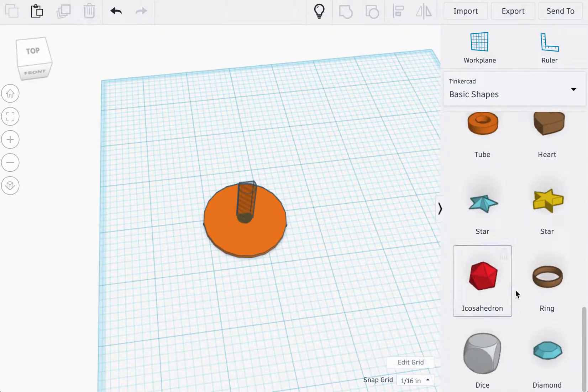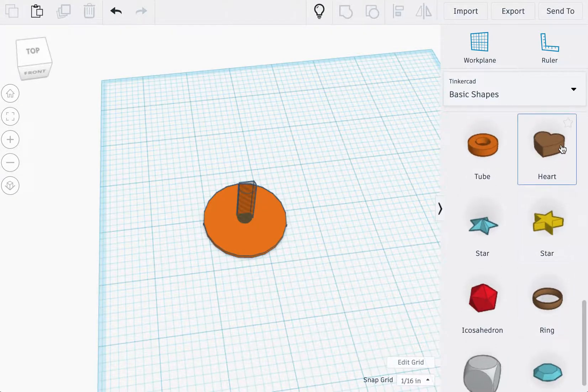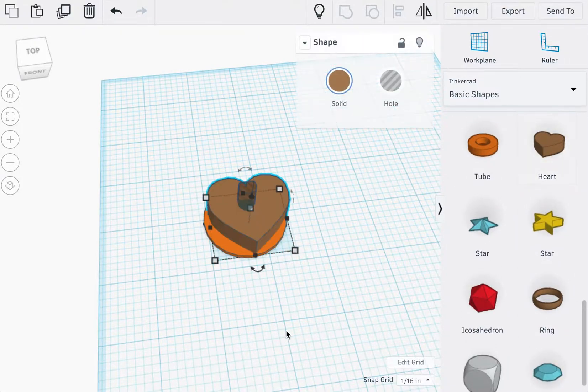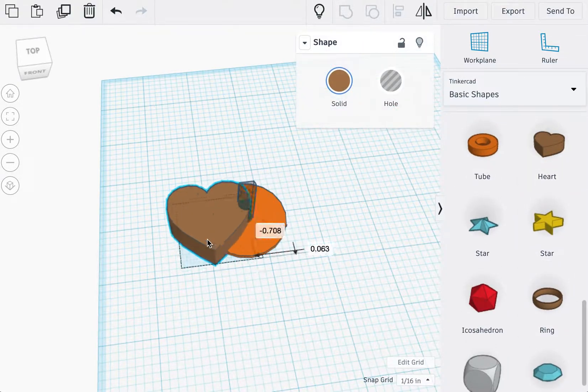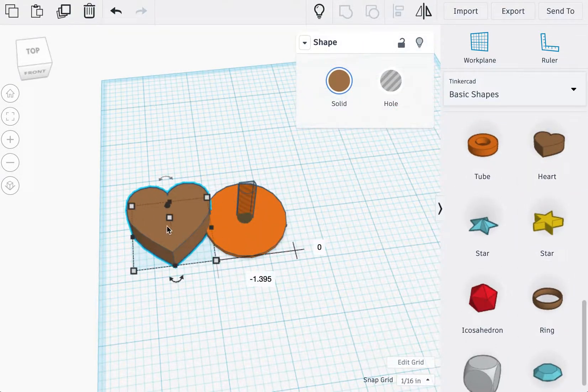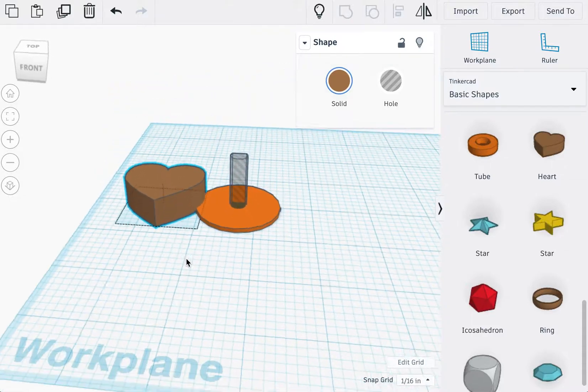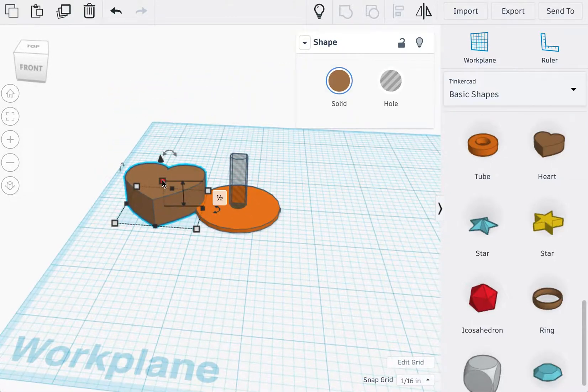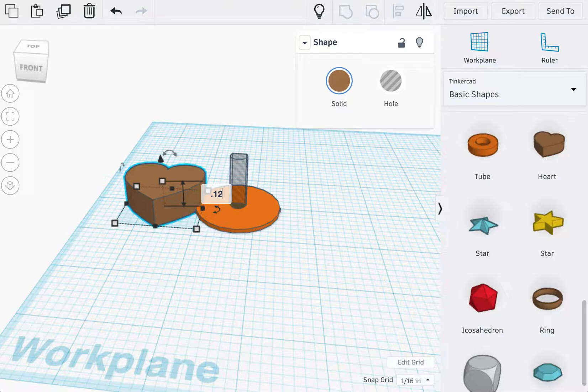Because it's nearing Valentine's Day, we're going to import a heart, not a very small heart, height of which should be 0.125.